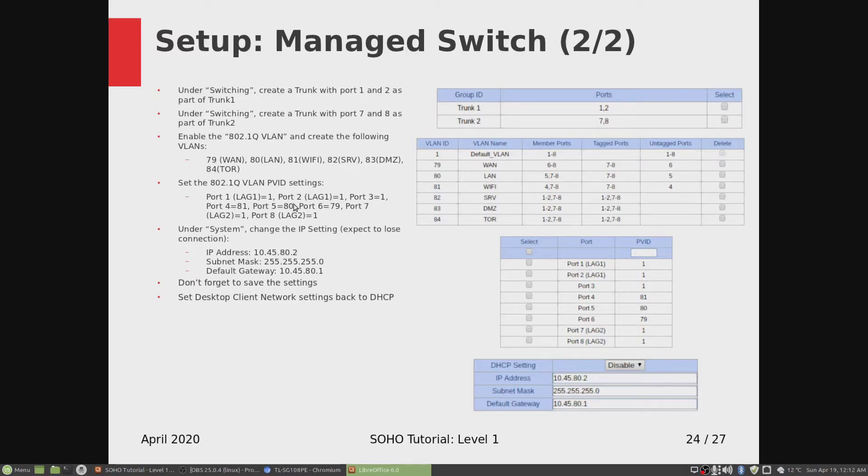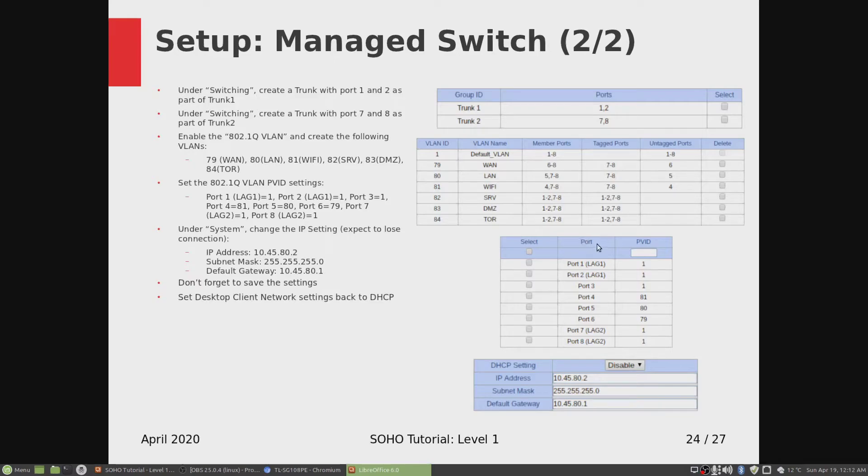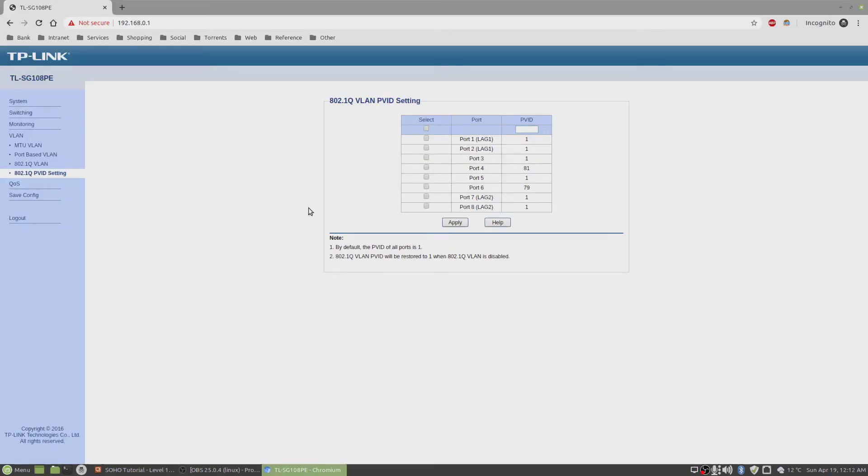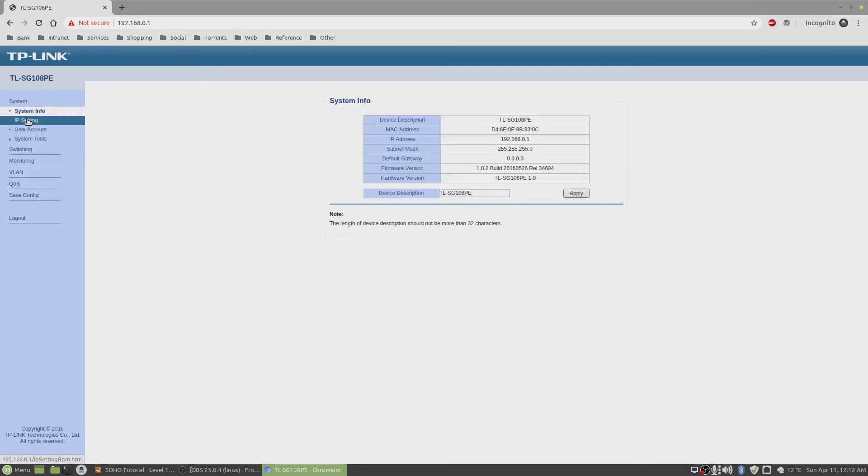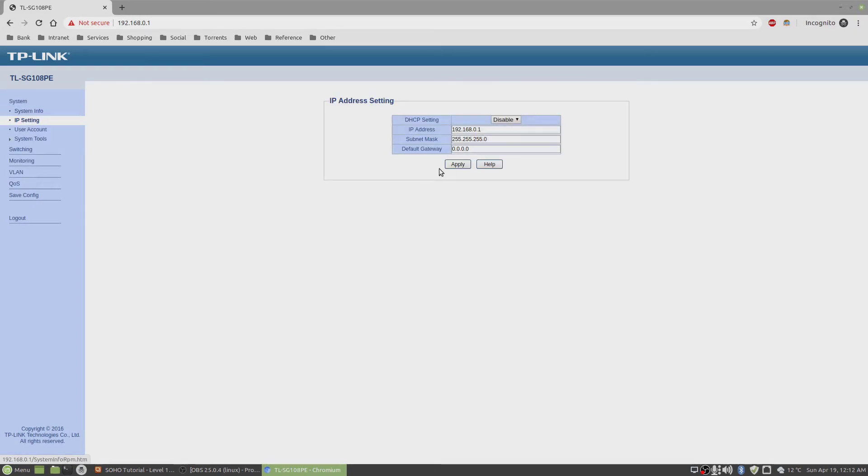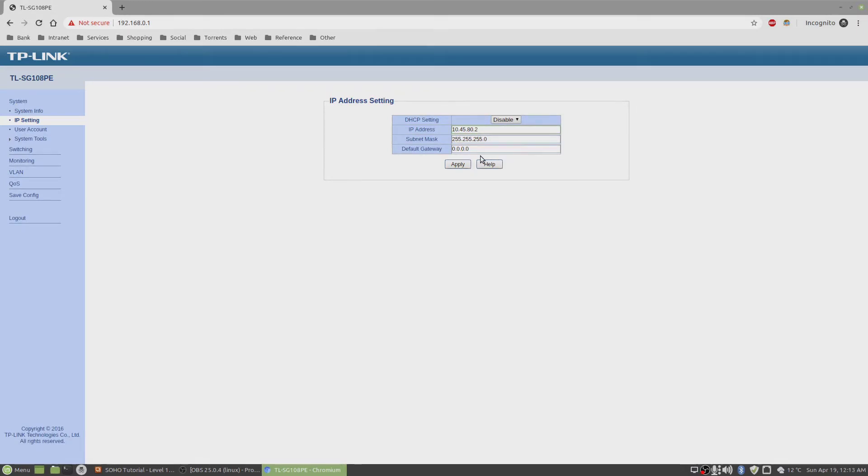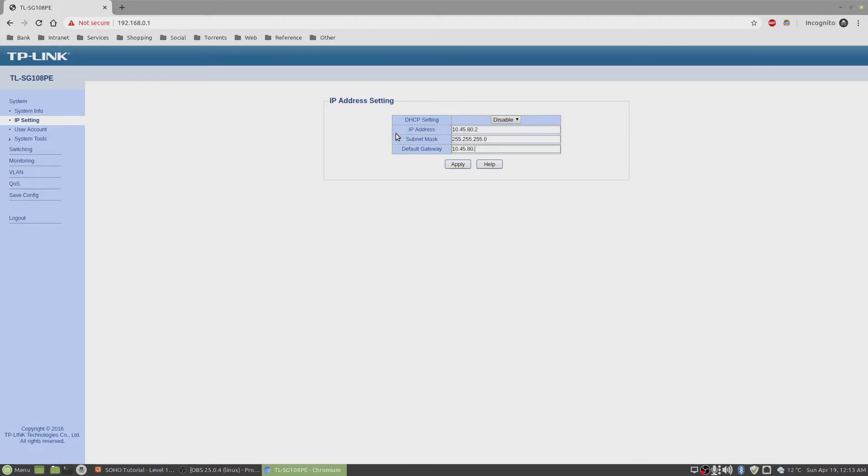We've created all the PVIDs except for the one on the LAN. I'm going to change the default IP address of the switch. Go back to system, IP setting. As you can see, DHCP is disabled by default. Now I'm going to change the IP address. I'm going to give this 10.45.80.2. Since .1 is on the router interface, I'll give it .2. Leave the subnet mask as this and I'll set the default gateway to the interface on the router.